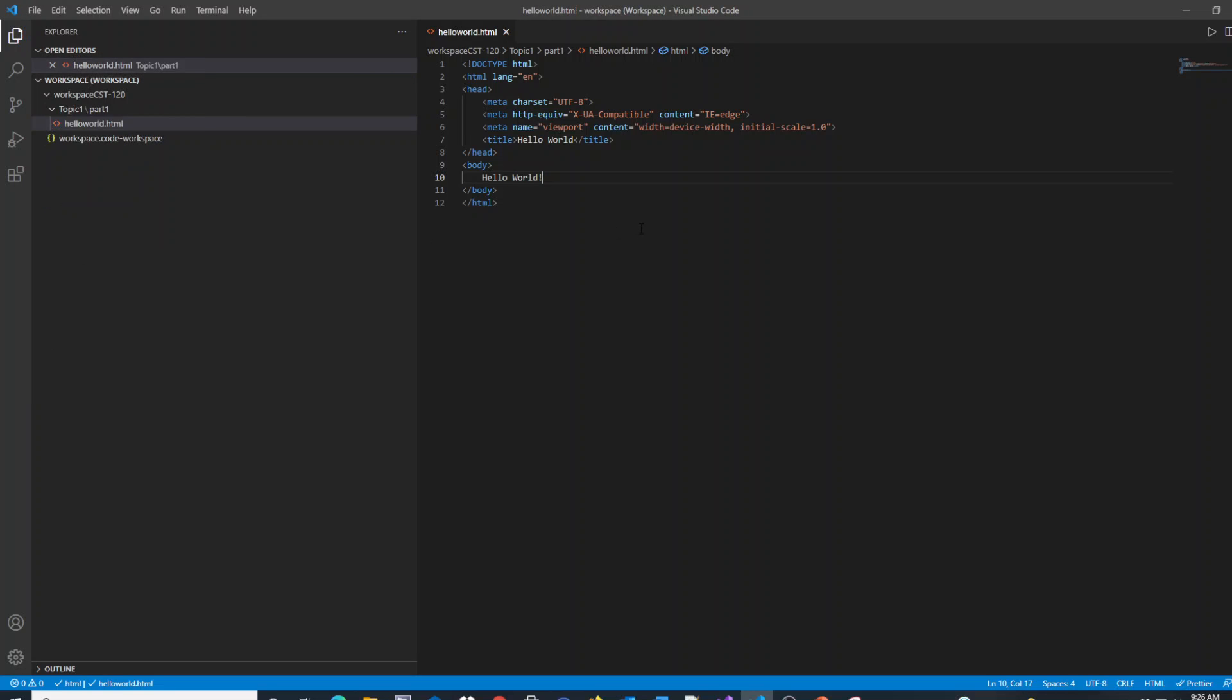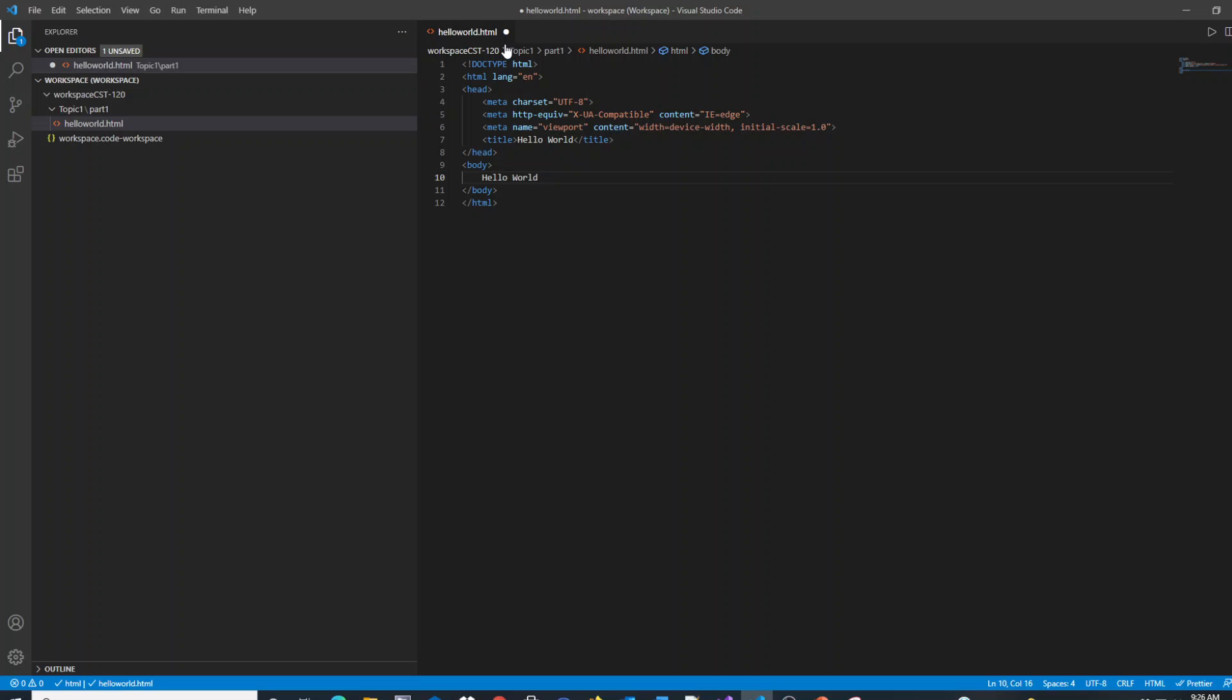One thing you may have noticed, when you had changes, I'll just make another change real quick. You'll see that there's a little dot here. The X turns to a dot showing that you have unsaved changes.